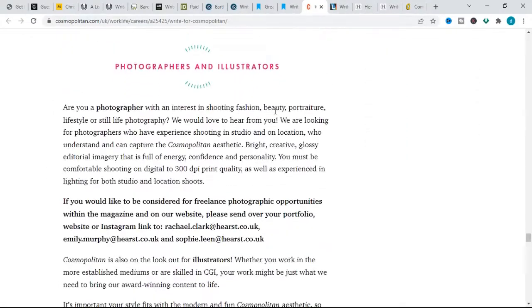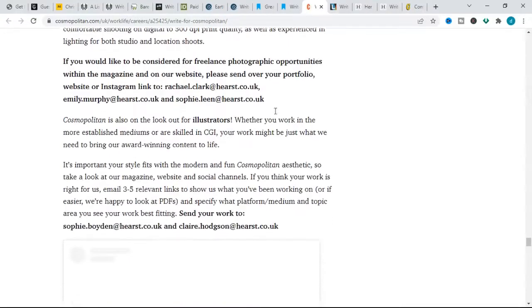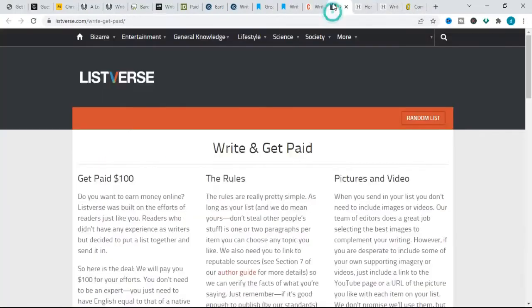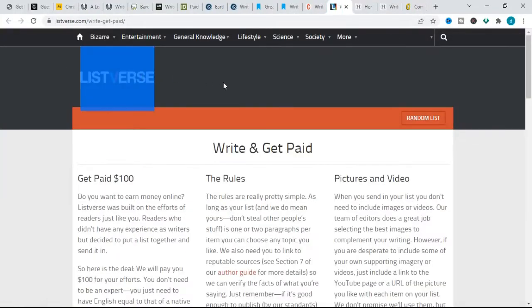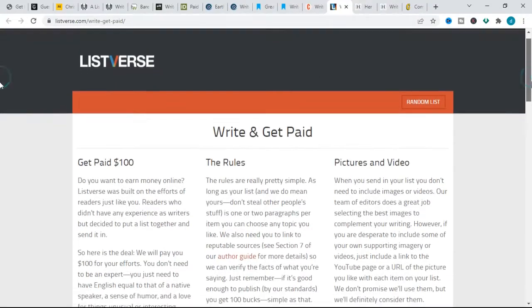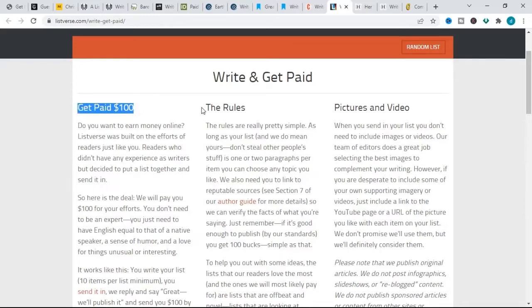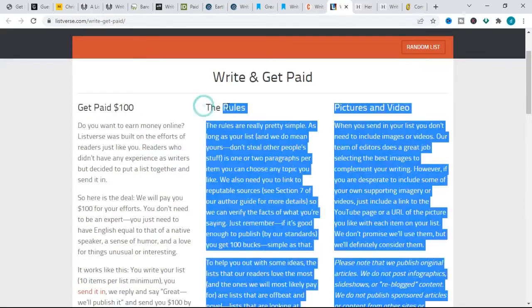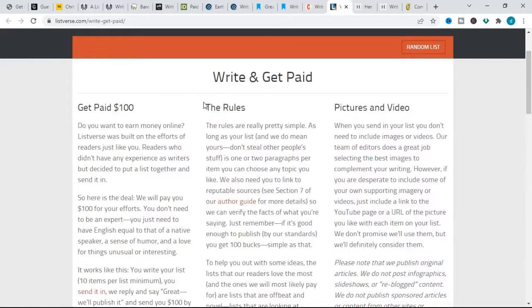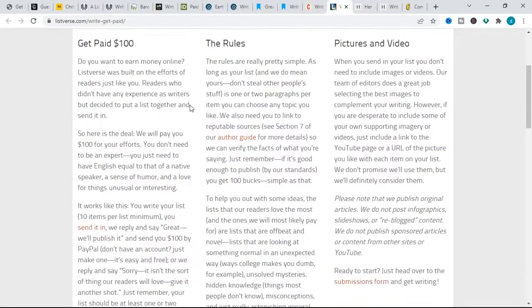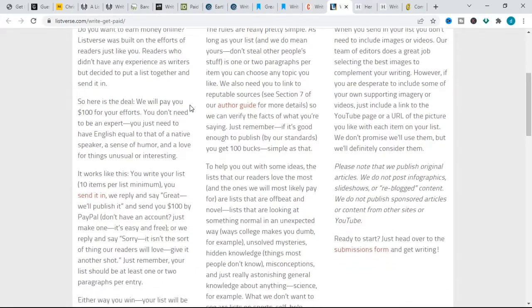Next we have List Verse. List Verse pays $100 for lists-based posts with a minimum of 10 items on the list. For their topics, you can write about almost anything you can think to make a list out of. For pitching lessons, List Verse is looking for lists that are off-grid and novel and that approach every topic from a unique and quirky perspective.